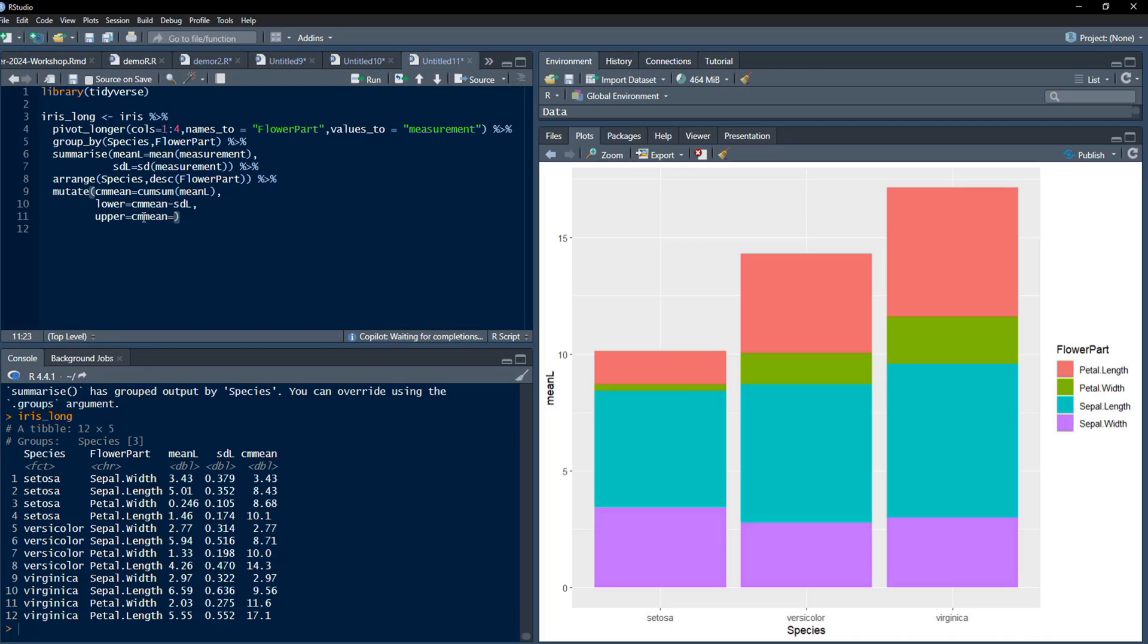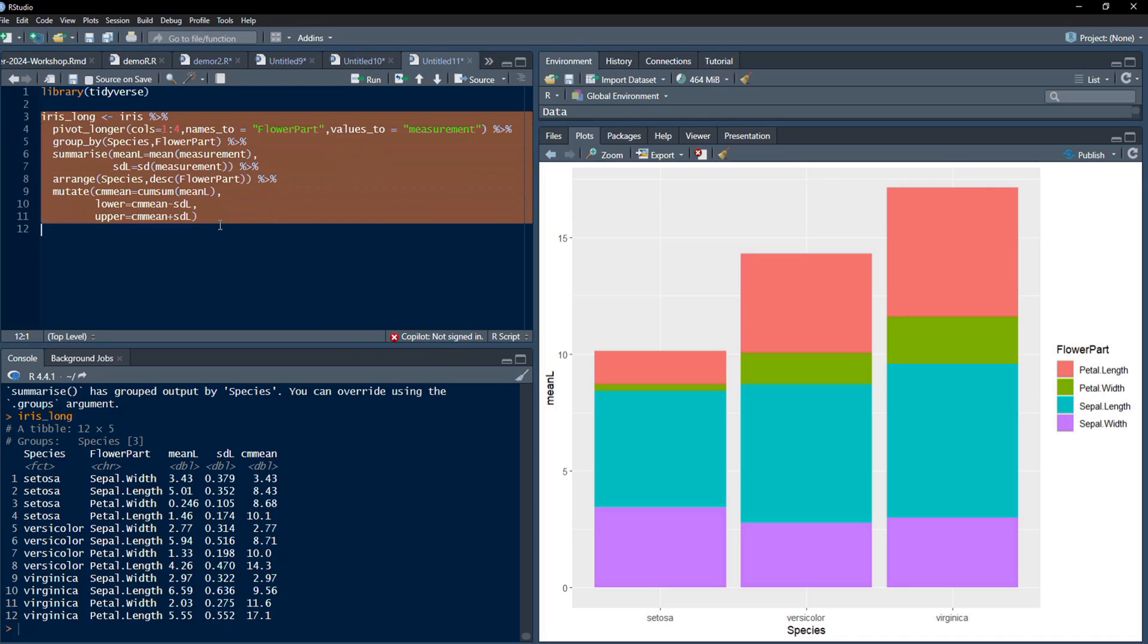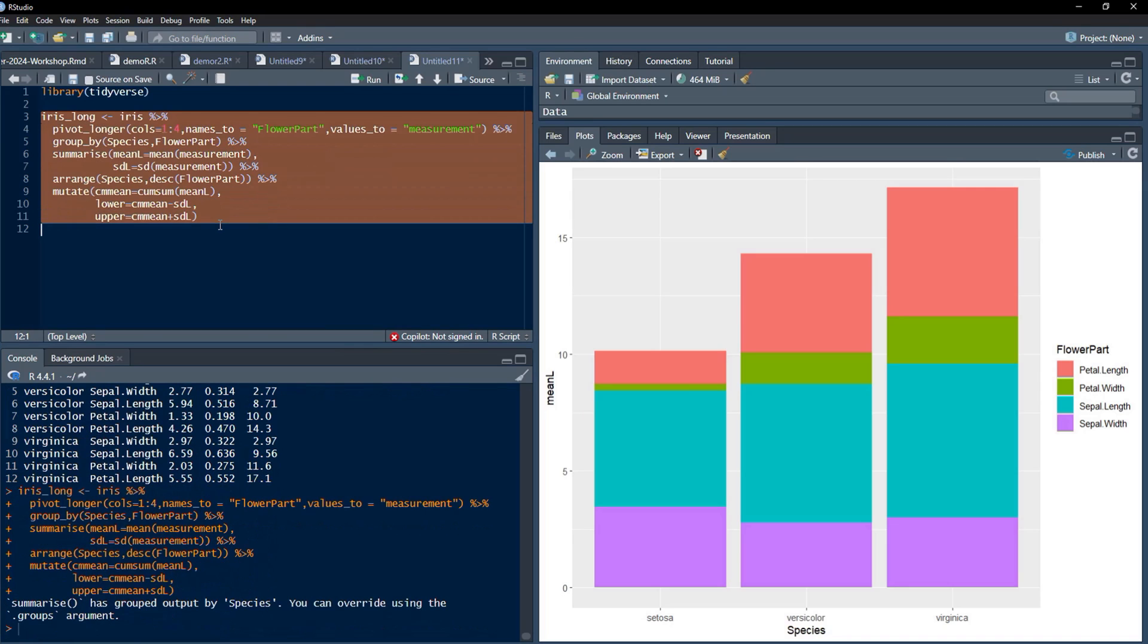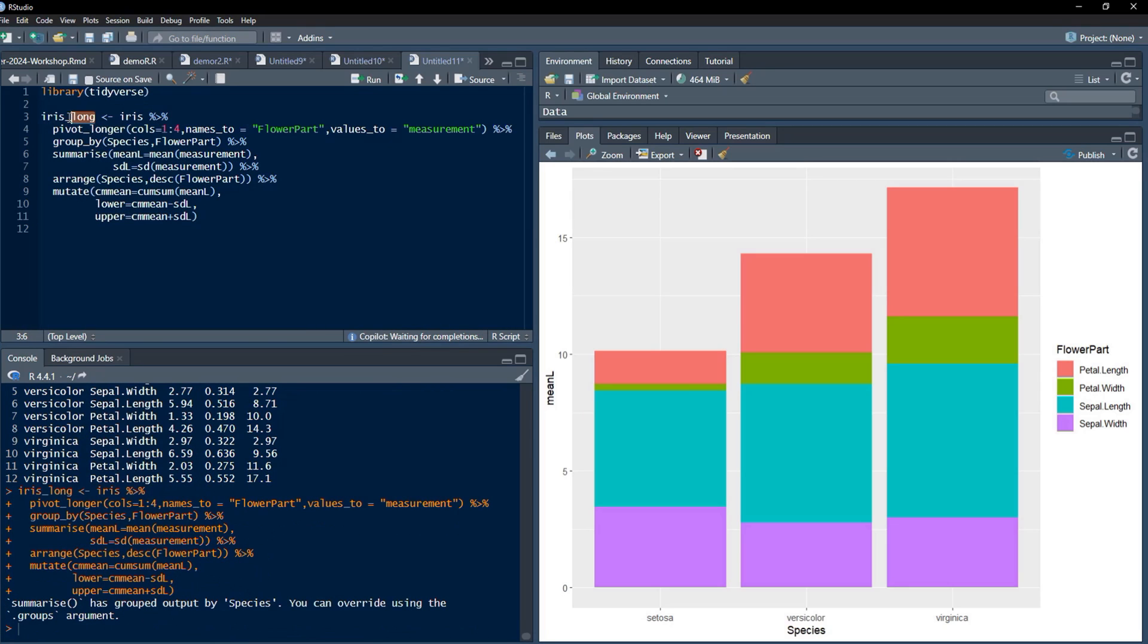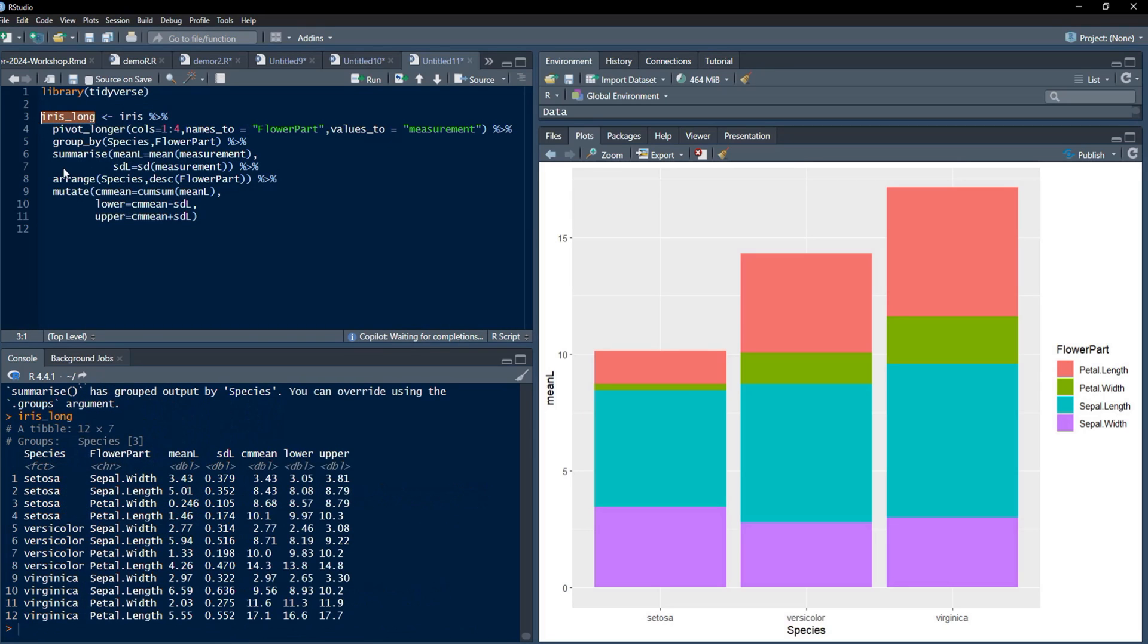Next will be upper end of the error bars. Lower end of the error bar will be somewhere here and upper end will be somewhere here. That is mean minus standard deviation and mean plus standard deviation. Upper equals cumsum_min plus sd_l. Now we'll run that and see whether that lower and upper has got calculated or not. Lower and upper have got calculated. Now this data frame is ready for us to plot error bars on the stacked bar plot.